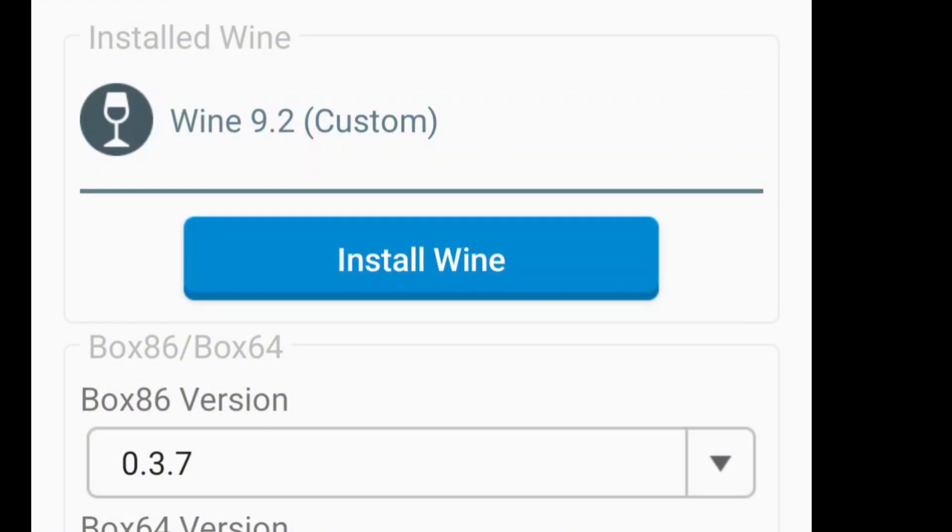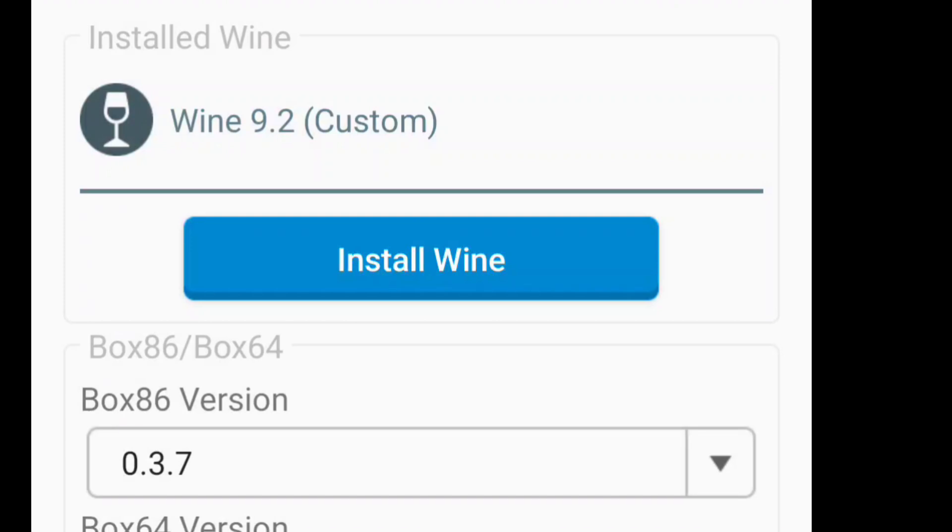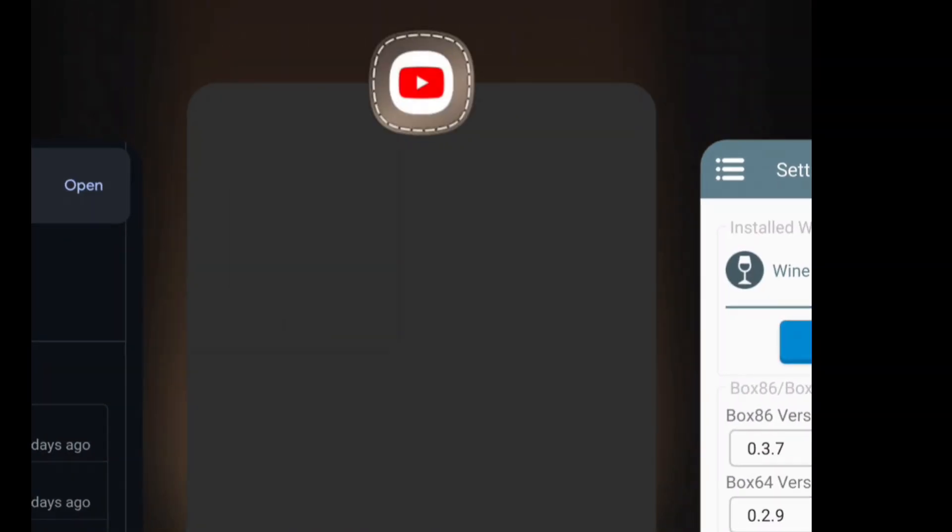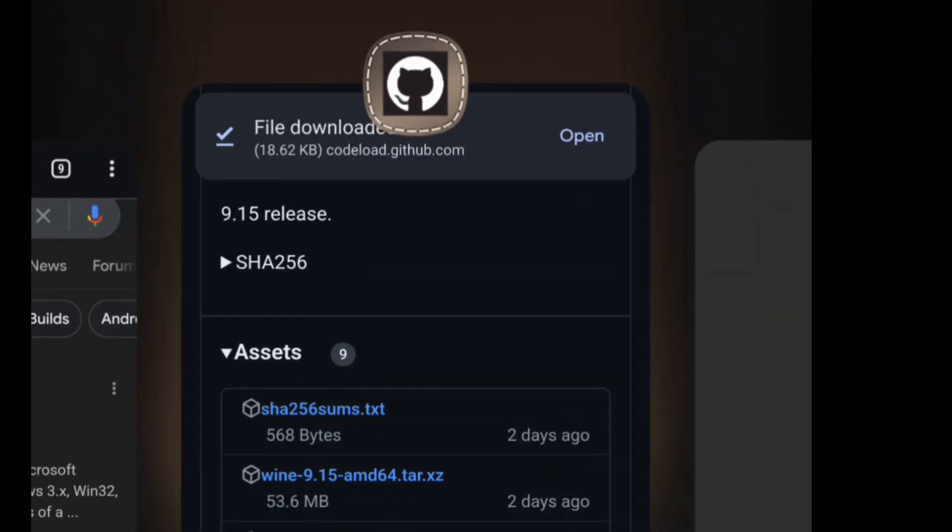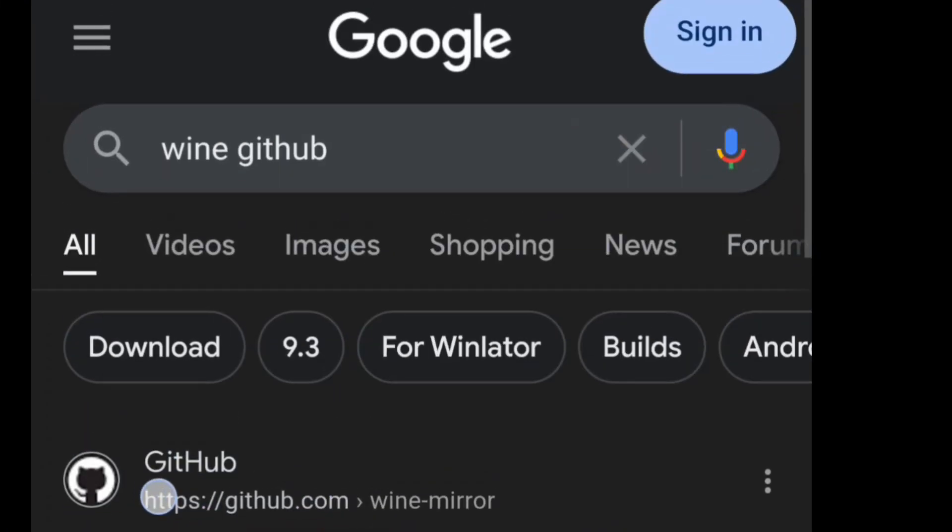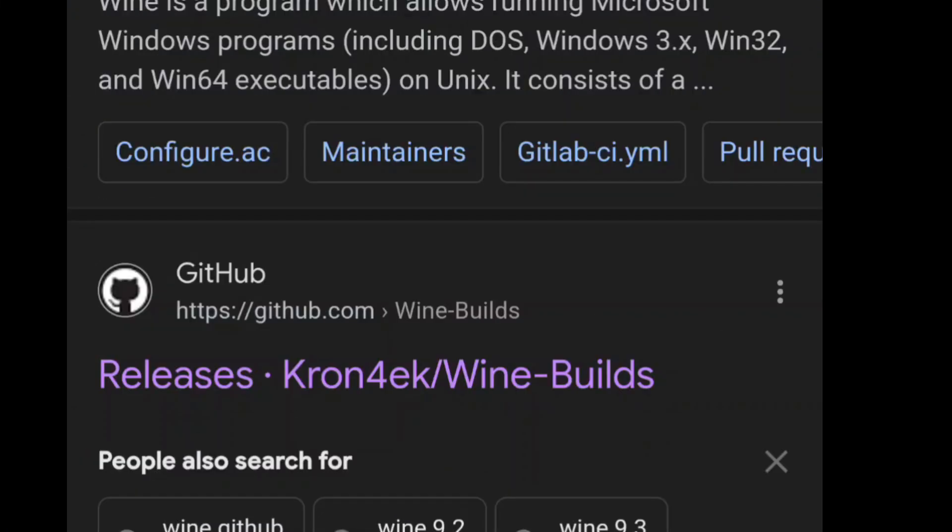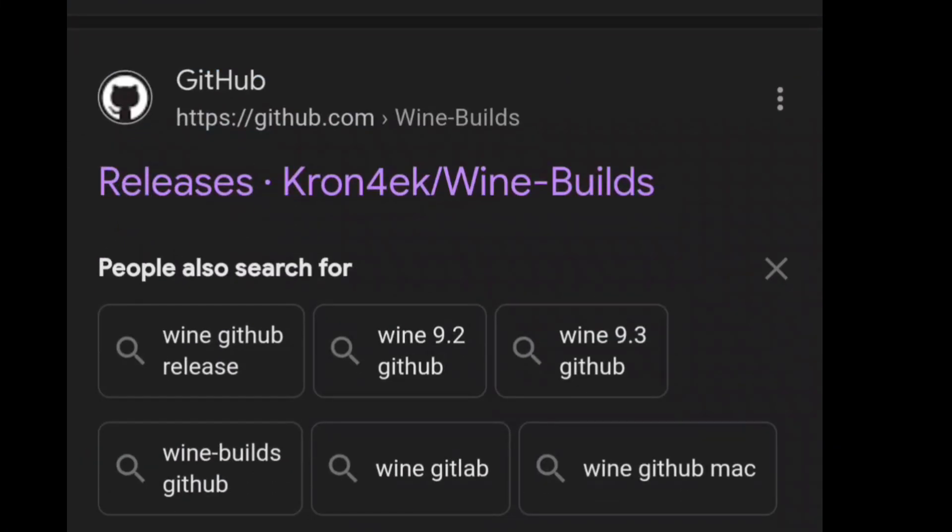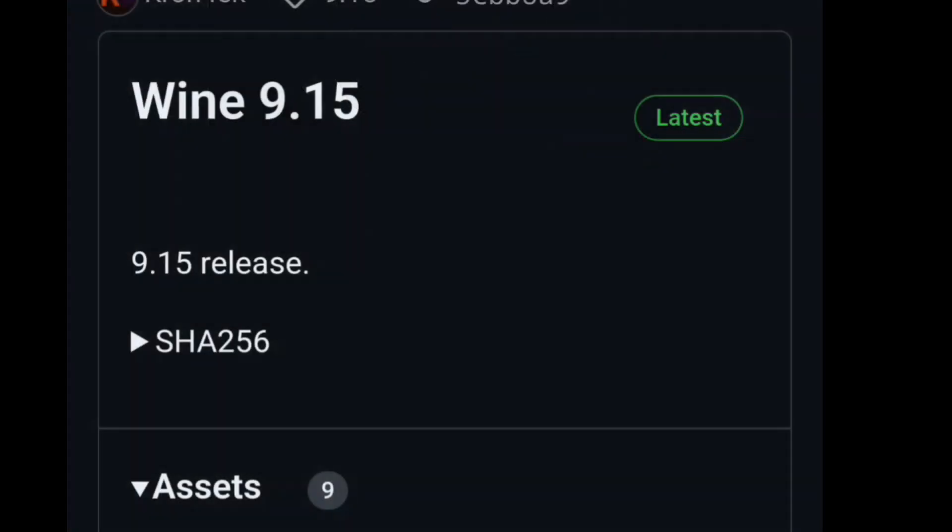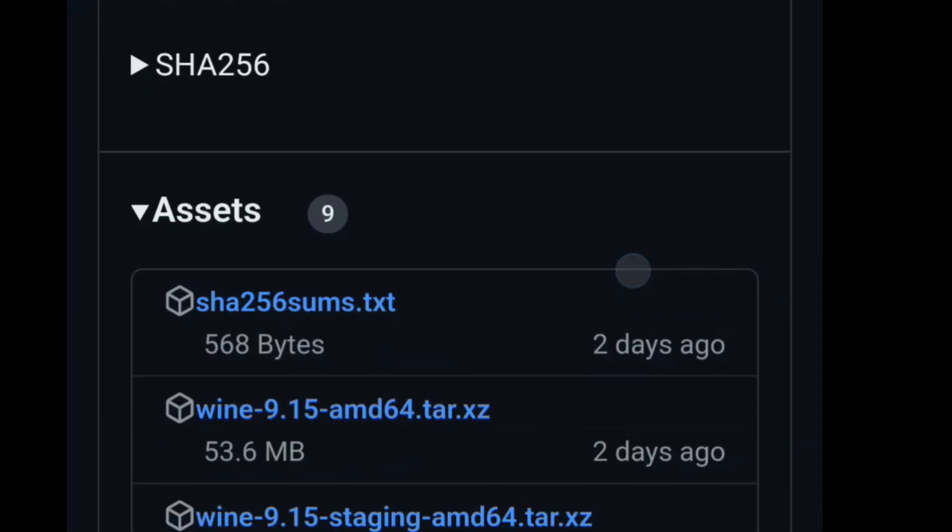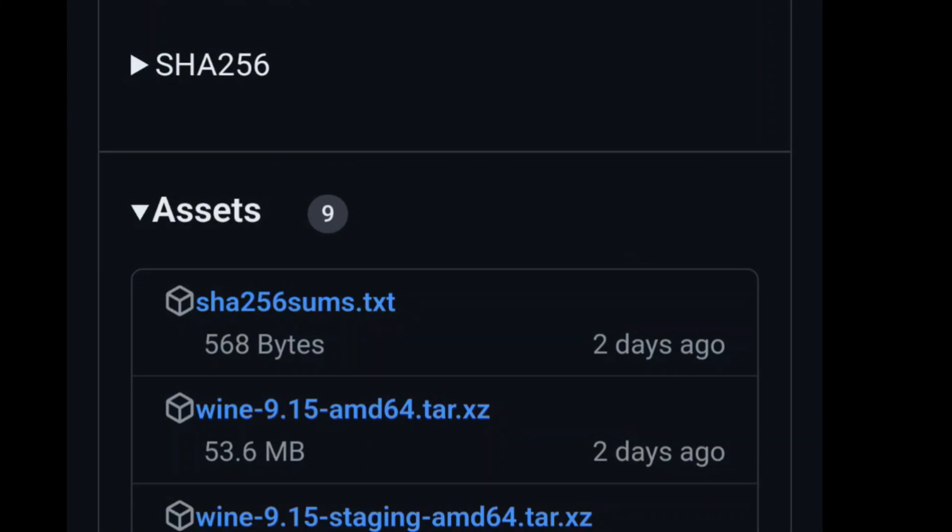I will show you here that we're going to go right here to Google and you're going to go to releases from Kron4ek Wine builds. You can see the latest Wine 9.15, it's the latest one.